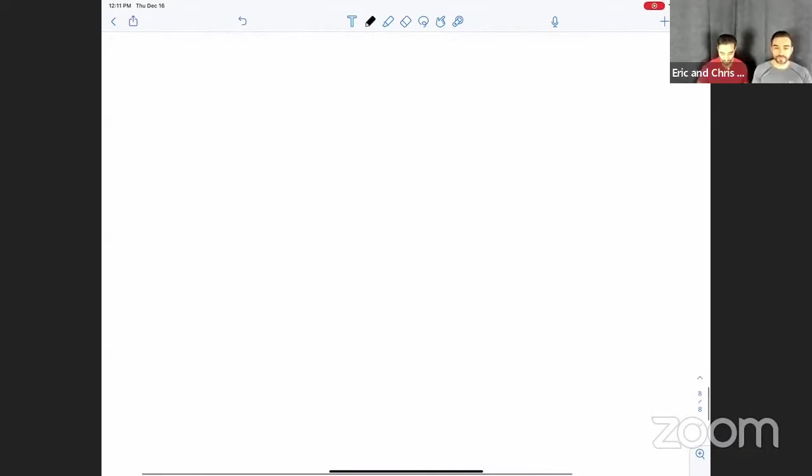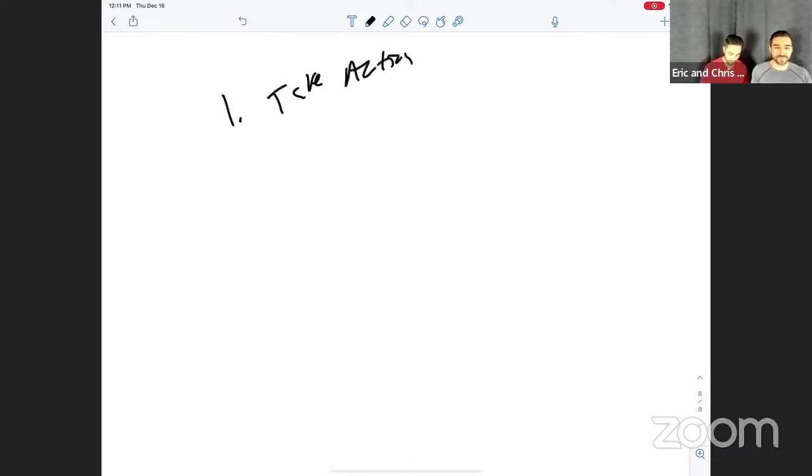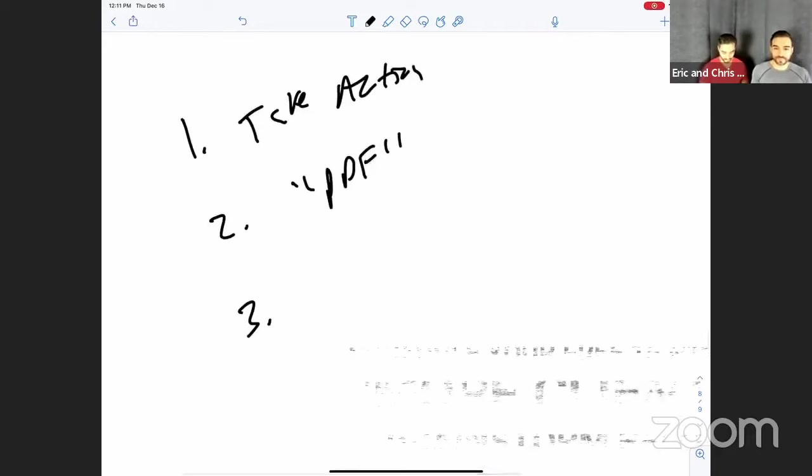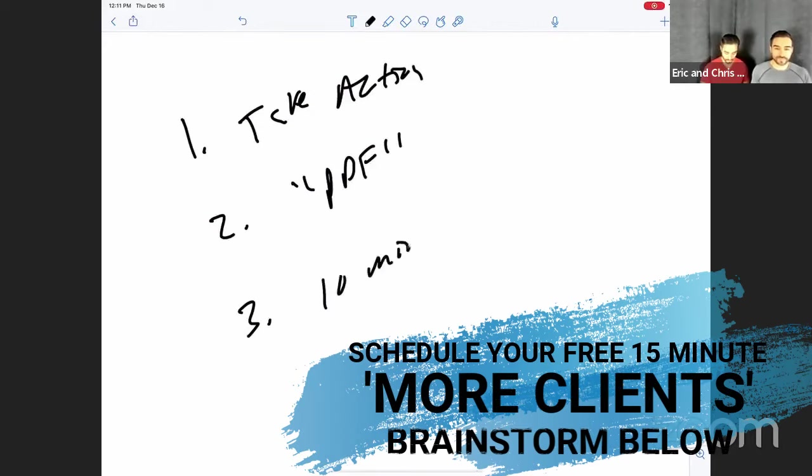Alright, team. So basically you guys know us, we're very transparent, transparent guys. So the only thing that we're asking after this is number one, that you take action. So take action. Number two, if you want the PDF below comment PDF. And the third thing, if you feel like you need more help, then let's do a 15 minute brainstorm call. No, let's go 15.